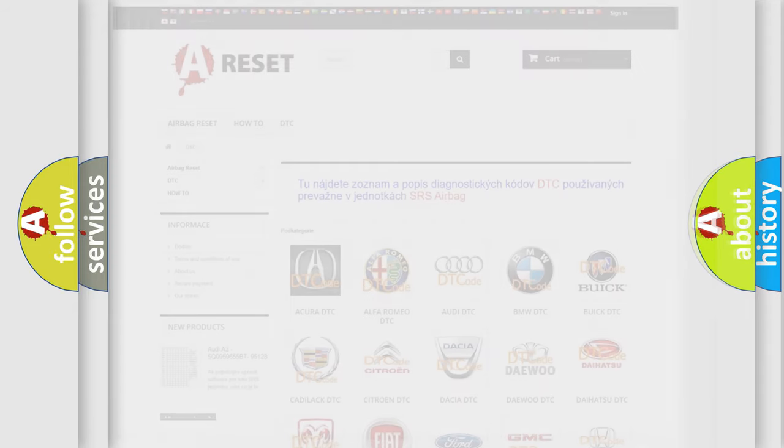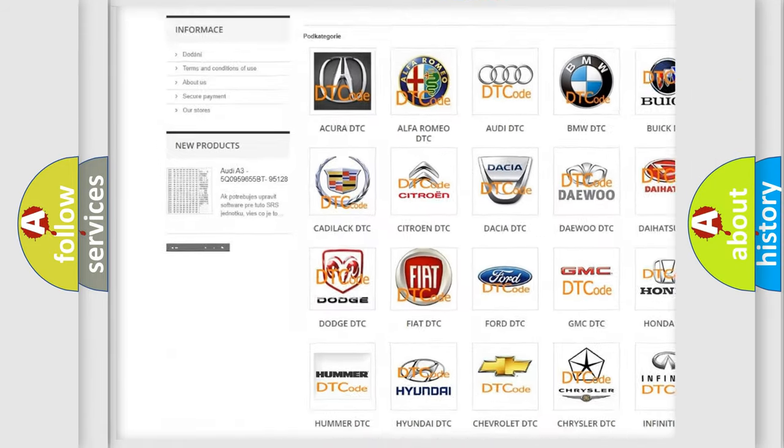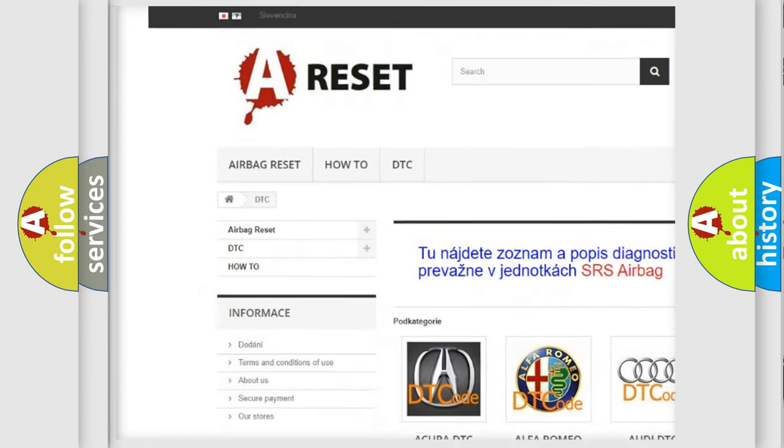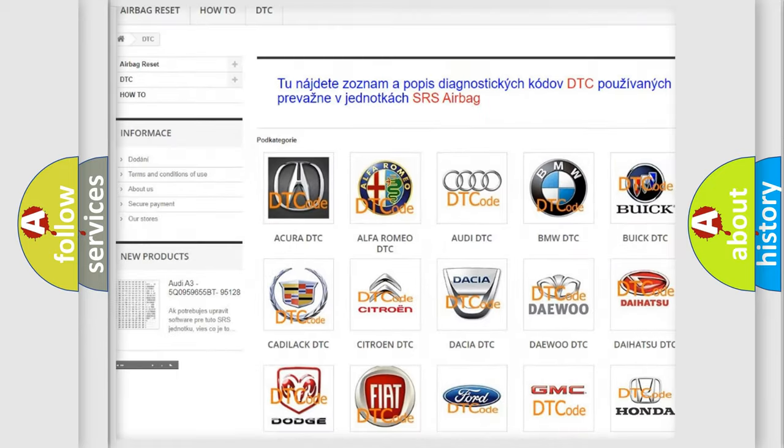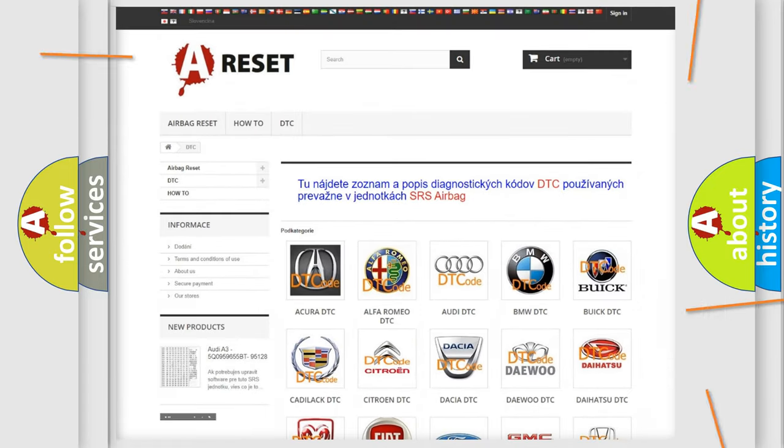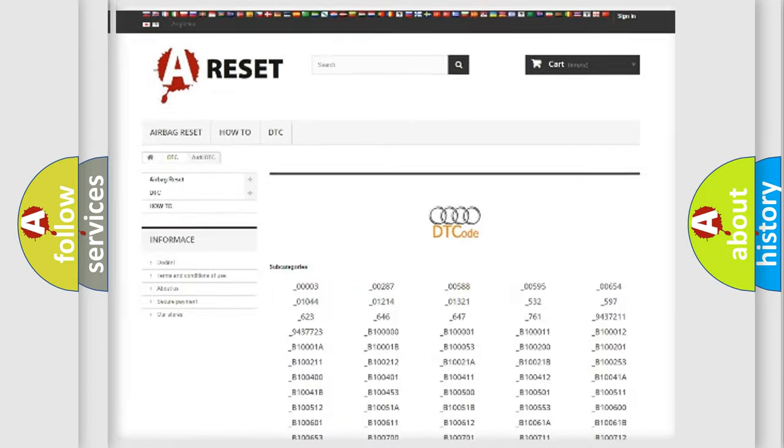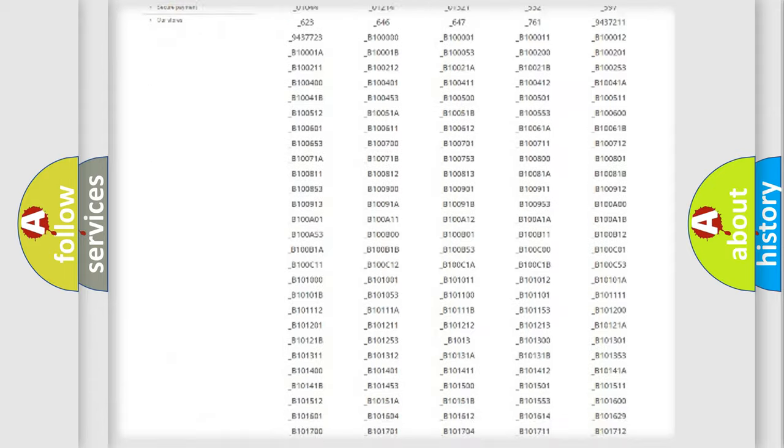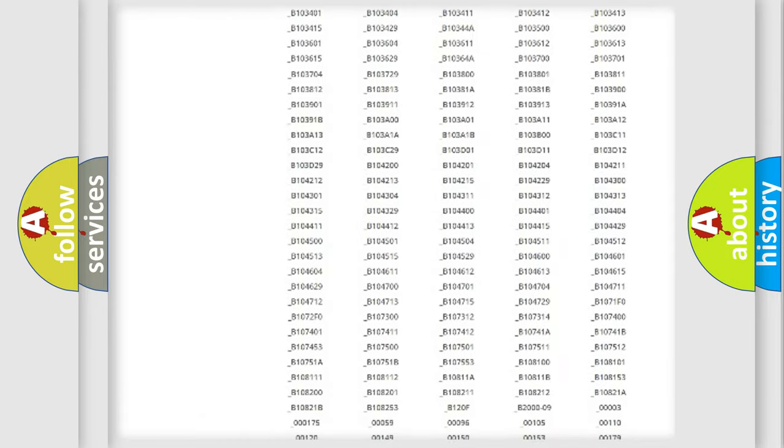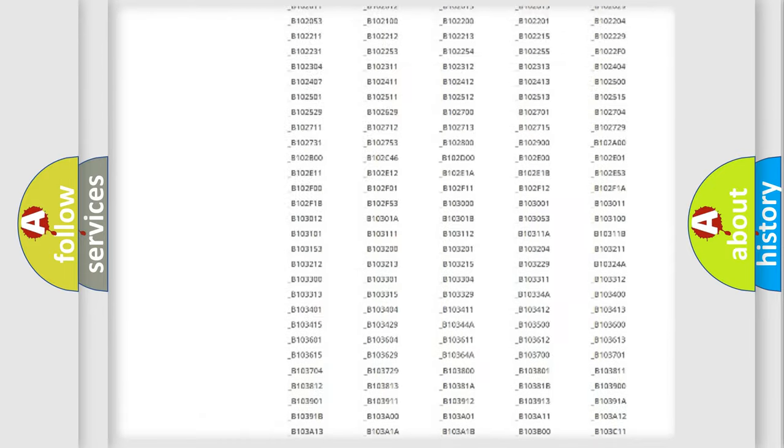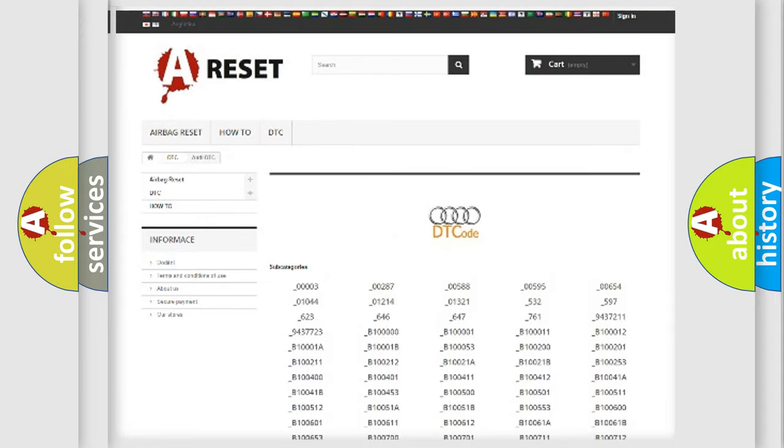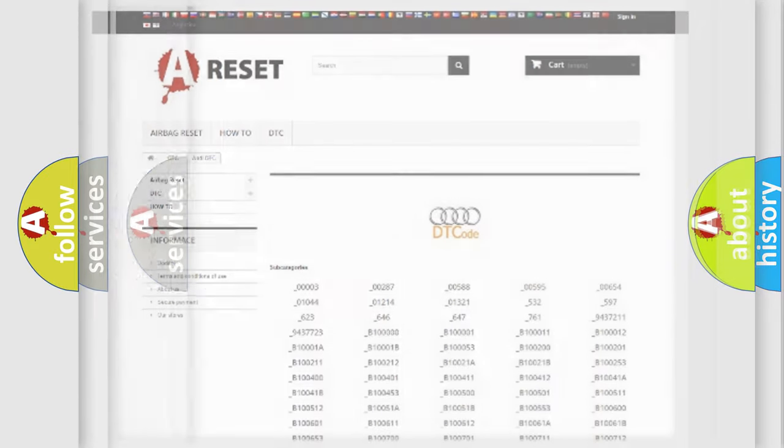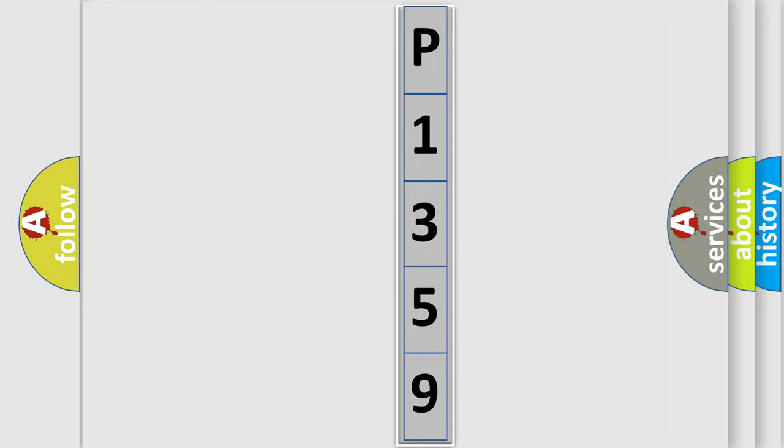Our website airbagreset.sk produces useful videos for you. You do not have to go through the OBD2 protocol anymore to know how to troubleshoot any car breakdown. You will find all the diagnostic codes that can be diagnosed in Audi vehicles, and many other useful things. The following demonstration will help you look into the world of software for car control units.